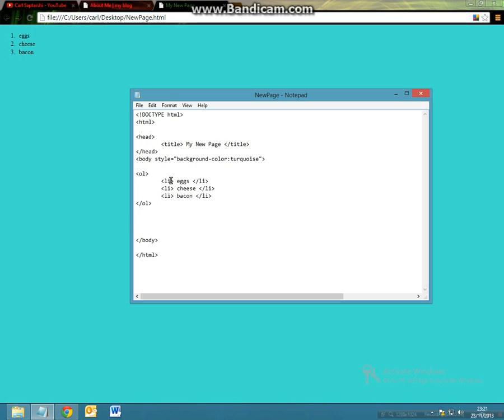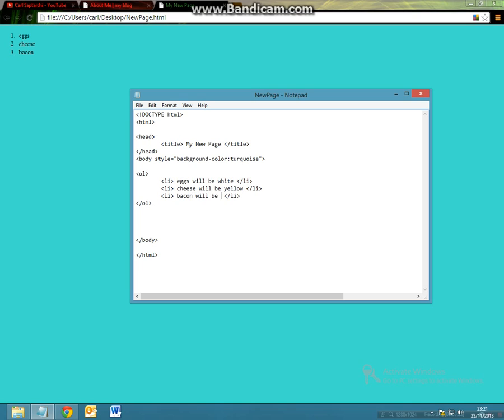So now let's say we want to change the text slightly. Let's say the eggs will be white, cheese will be yellow and your bacon will be brown.